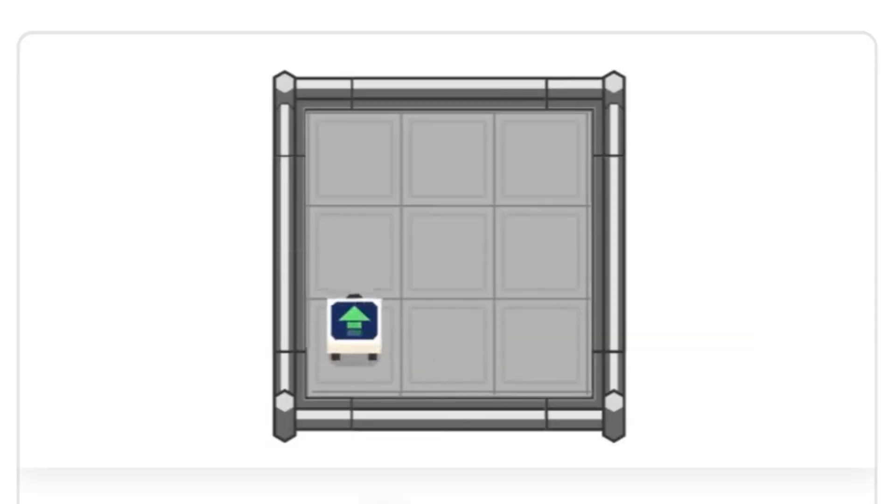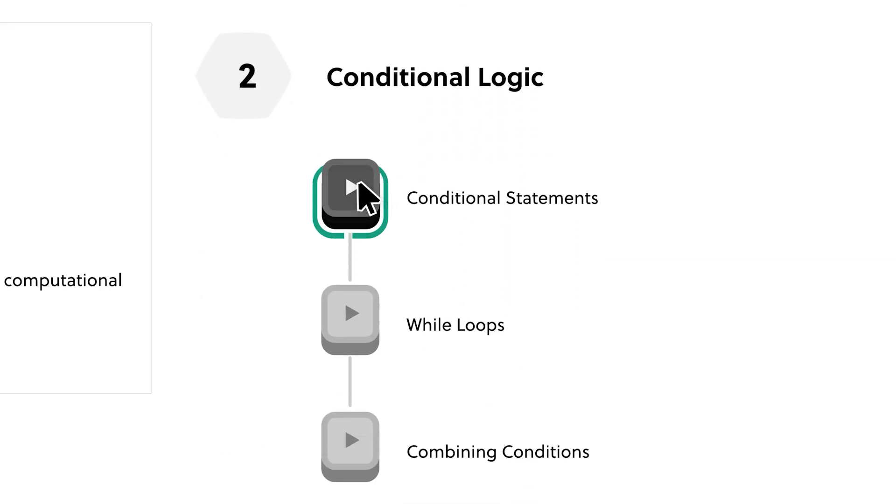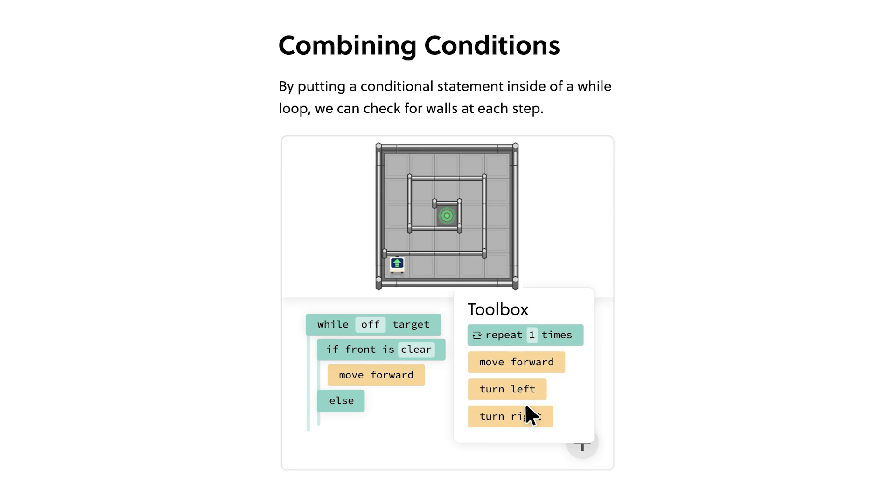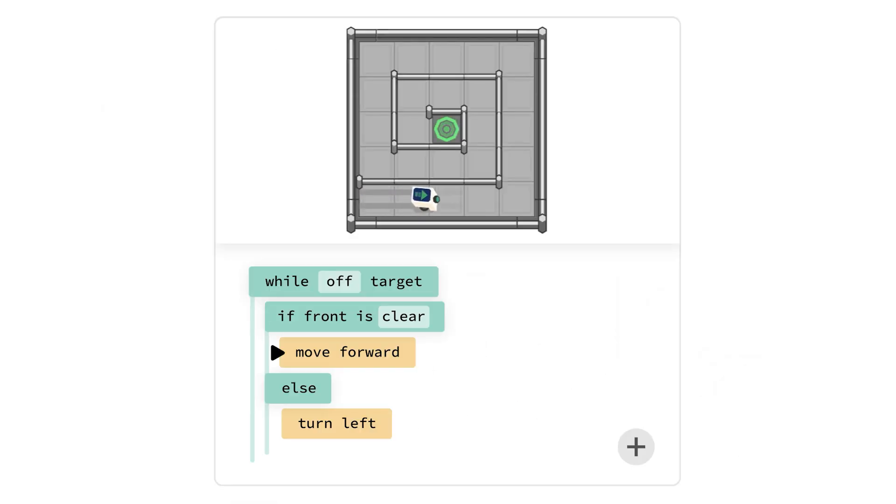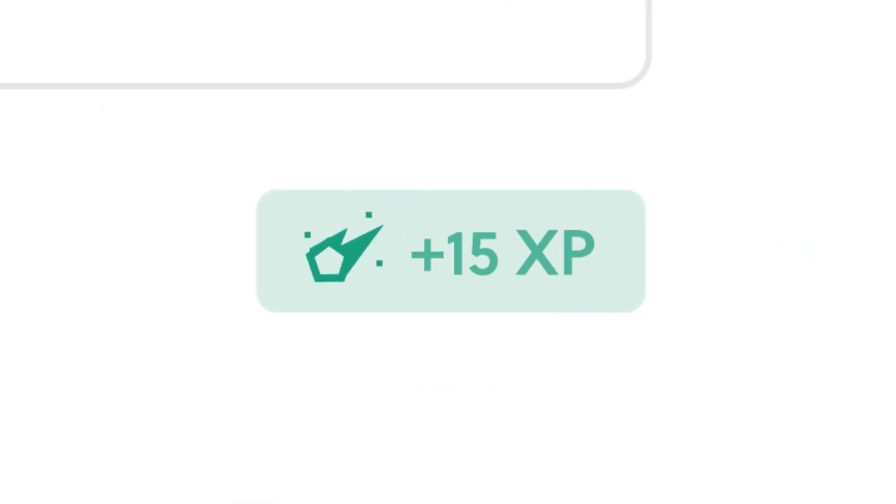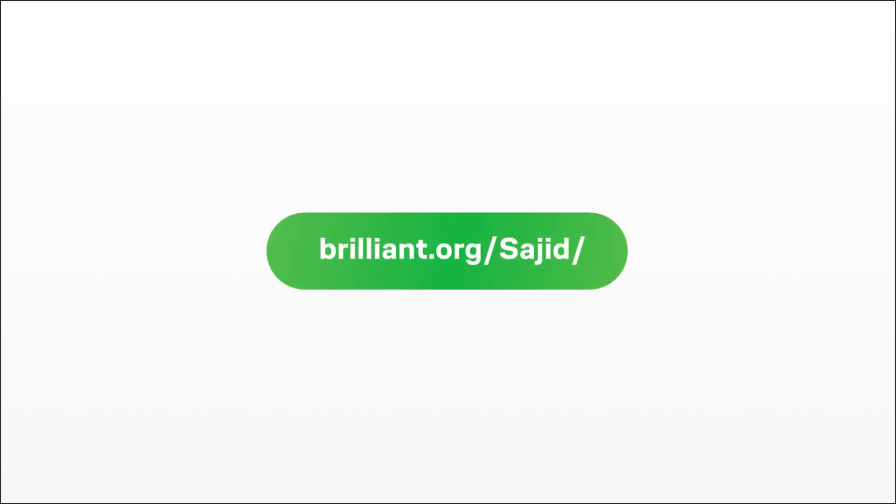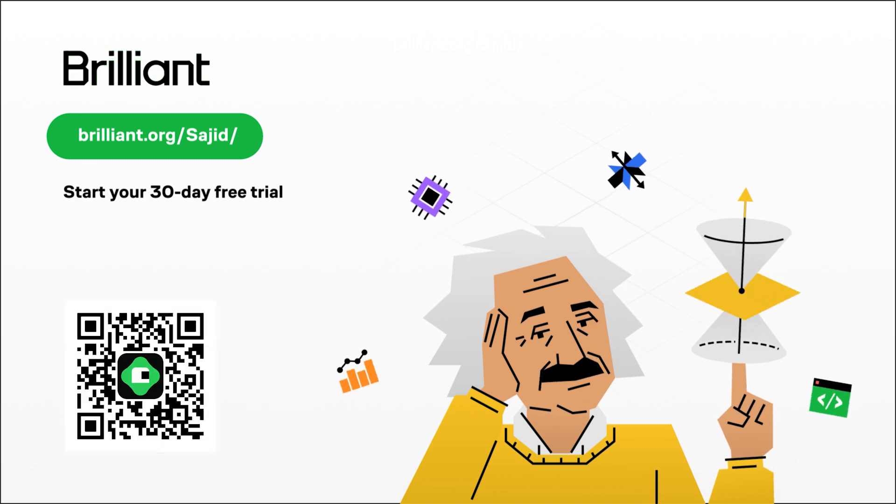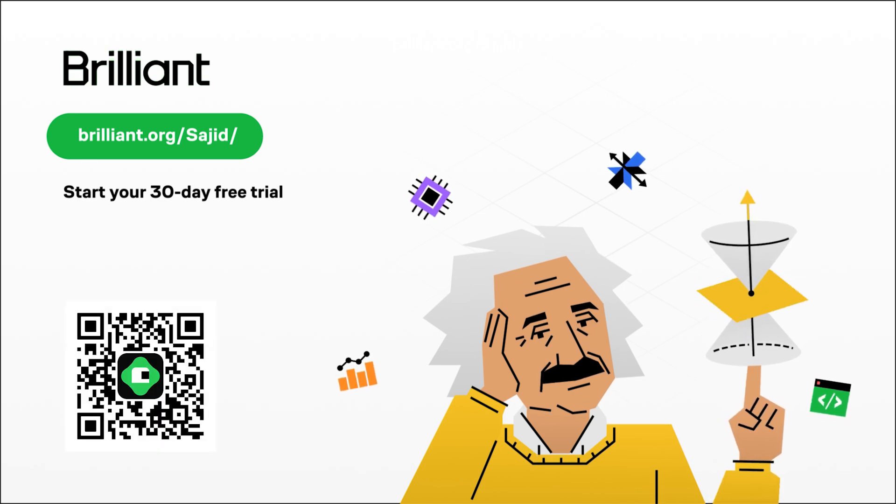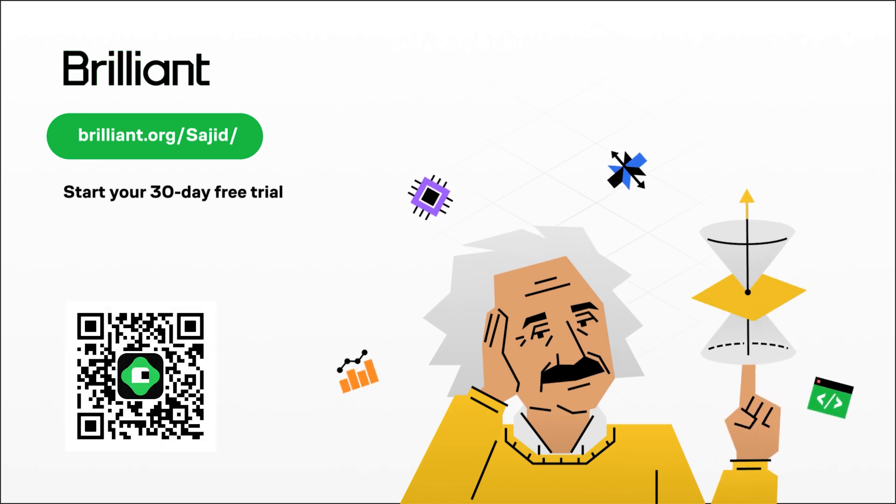If you're already familiar with the basics, you can jump ahead and explore more advanced topics. Brilliant literally has everything, and you can try it all, for free, for a full 30 days. Just visit brilliant.org slash Sajid, or click the link in the description. Plus, you'll get 20% off an annual premium subscription.